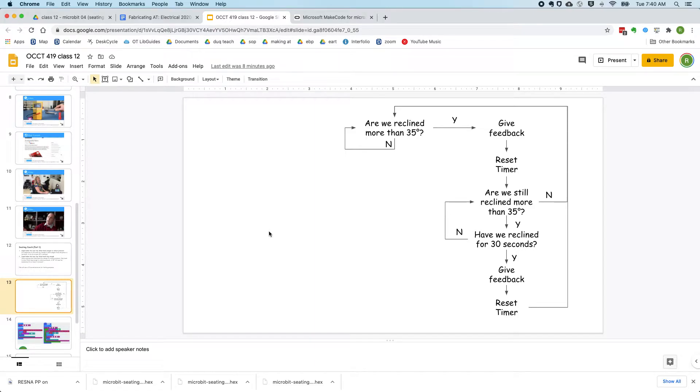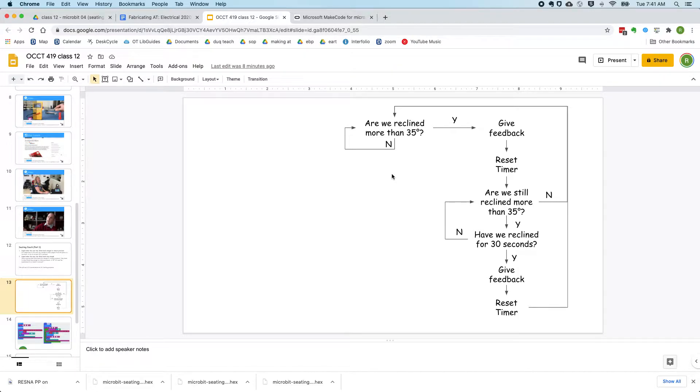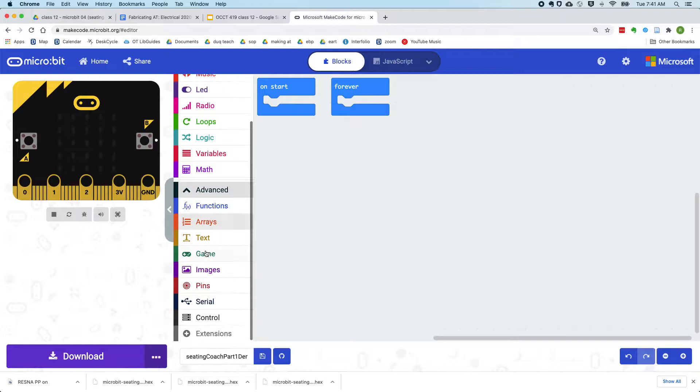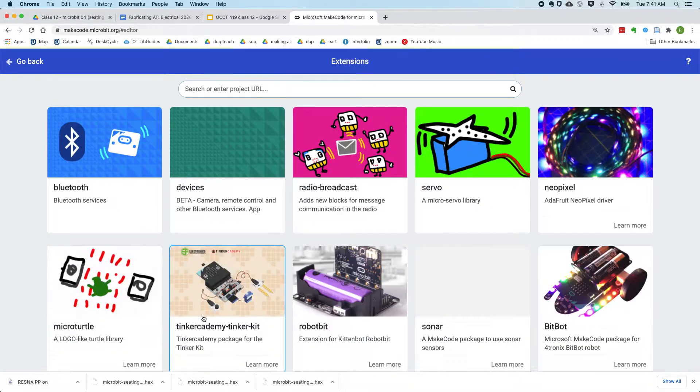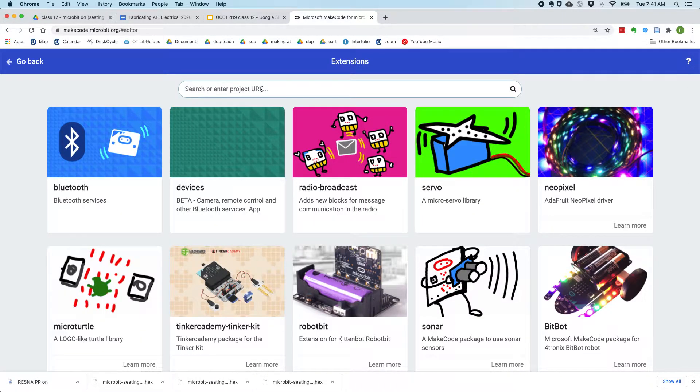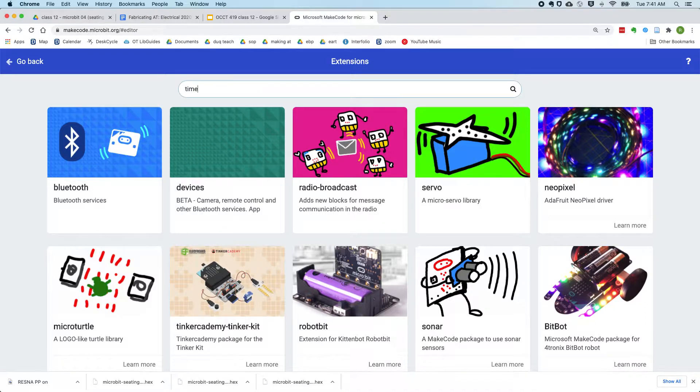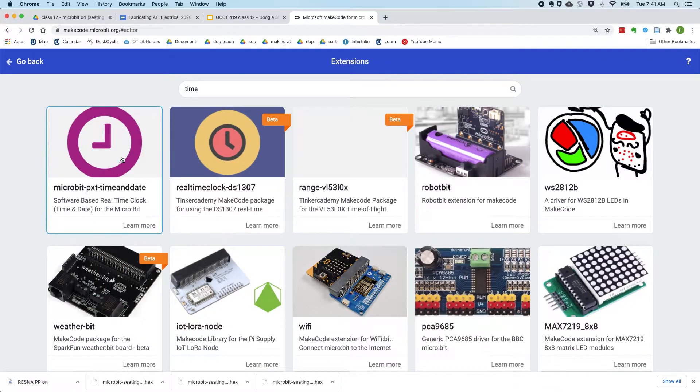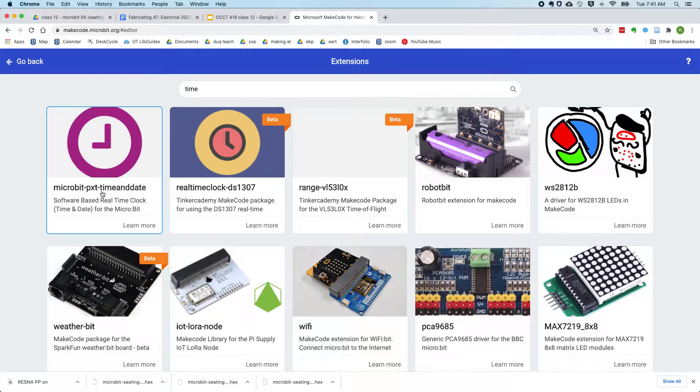Now we're going to actually implement this flowchart in Microsoft MakeCode. The first thing we're going to need to do is get an extension that gives us a timer. And we want this micro:bit PXT time and date.